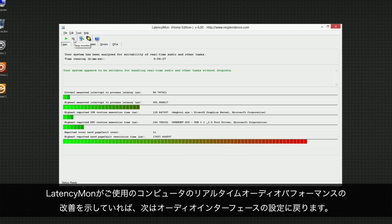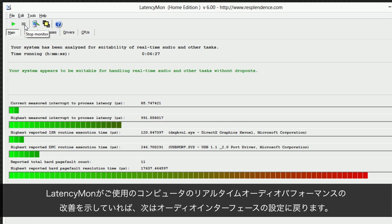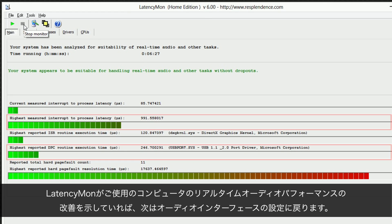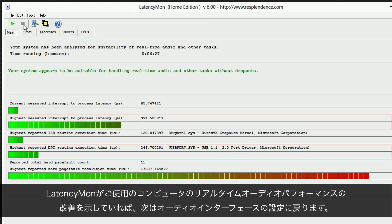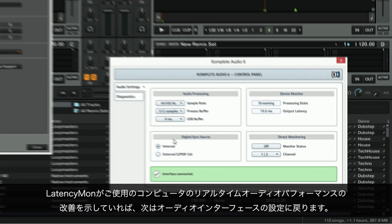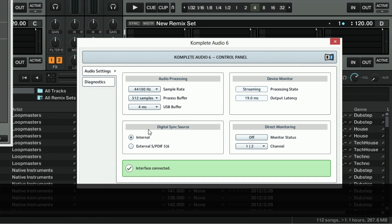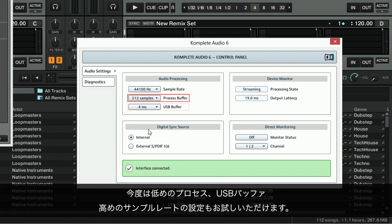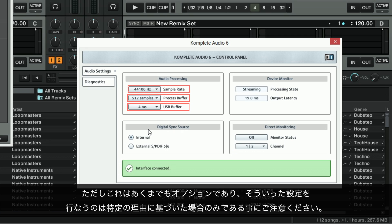If latencymon now shows an improvement of your computer's real-time audio performance, you may want to go back to the settings of your audio interface. You can now try to set lower process and USB buffer values as well as higher sample rates. Note that this is optional and you should only do it in case you have specific reasons for changing these settings.